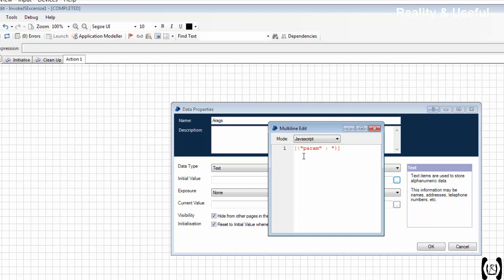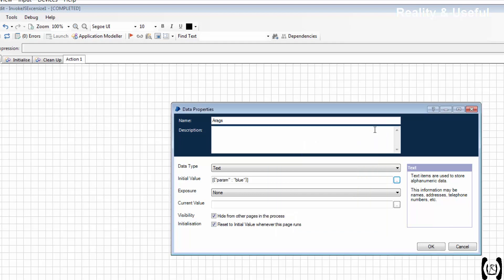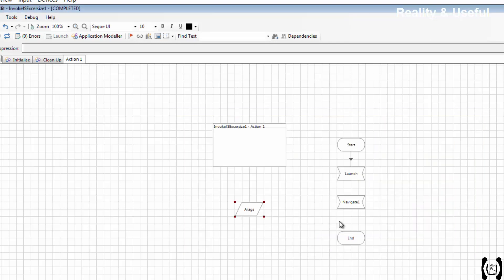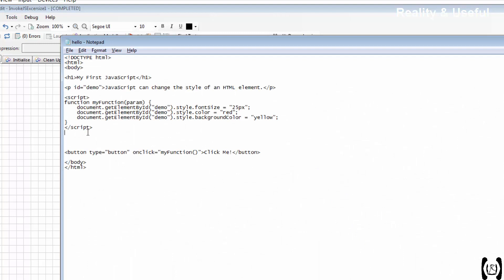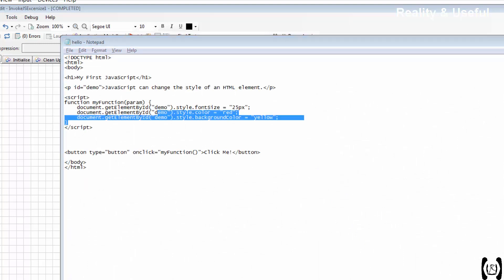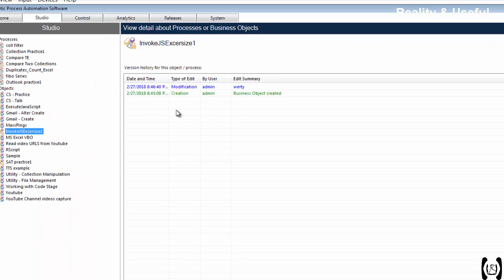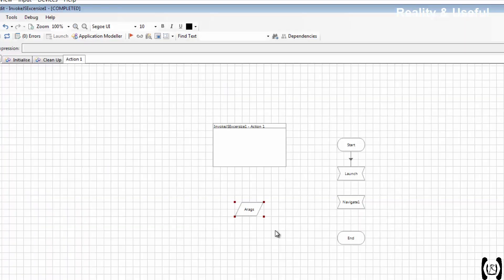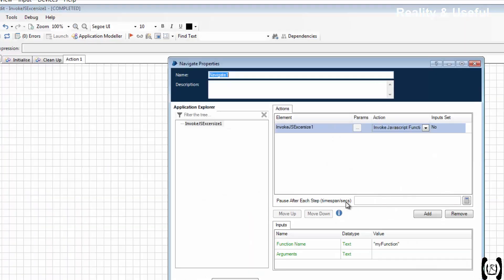Right now we are not using this param in the code, so we will use it later. Let me pass this param to the function. Drag arguments. Rename invoke JS.